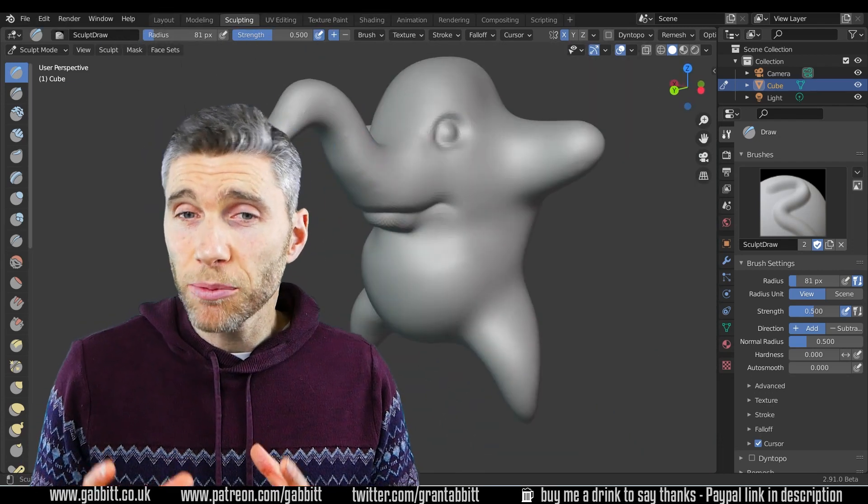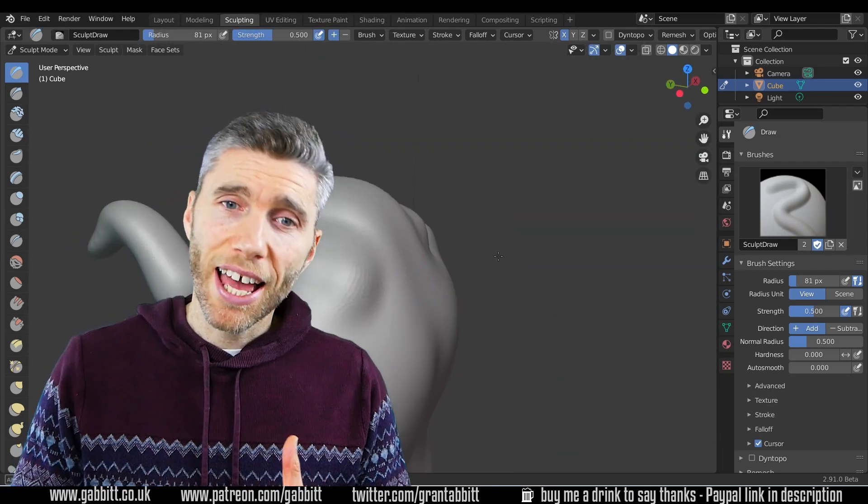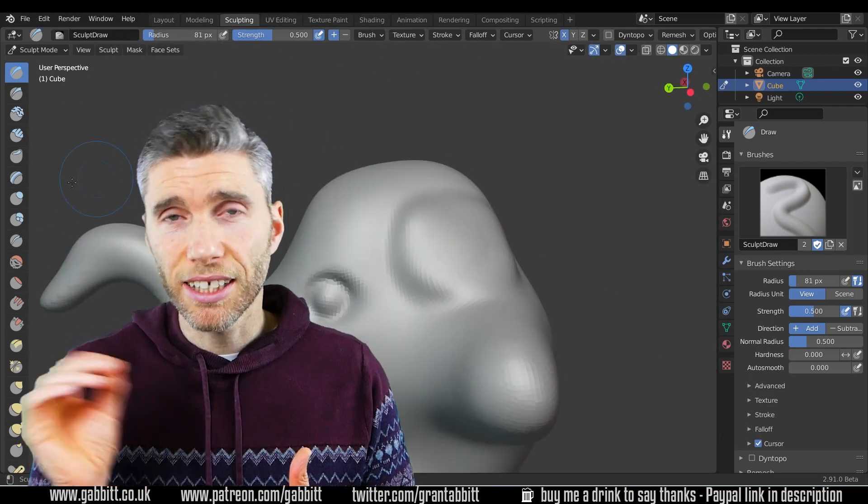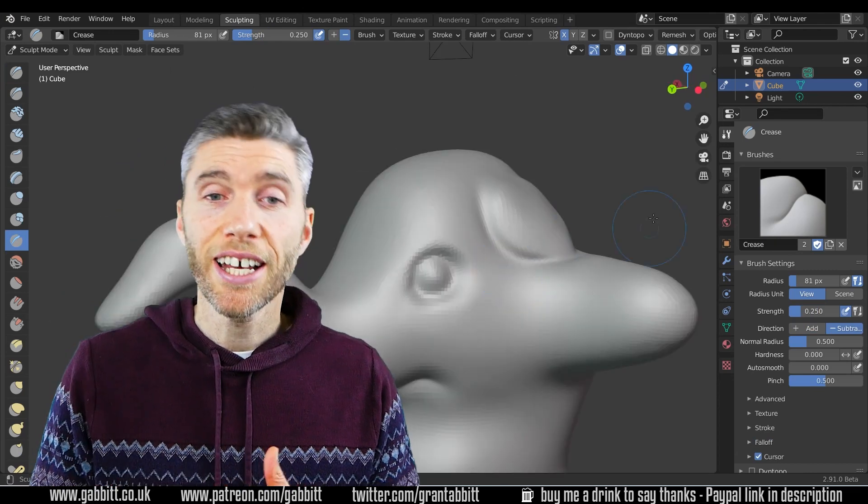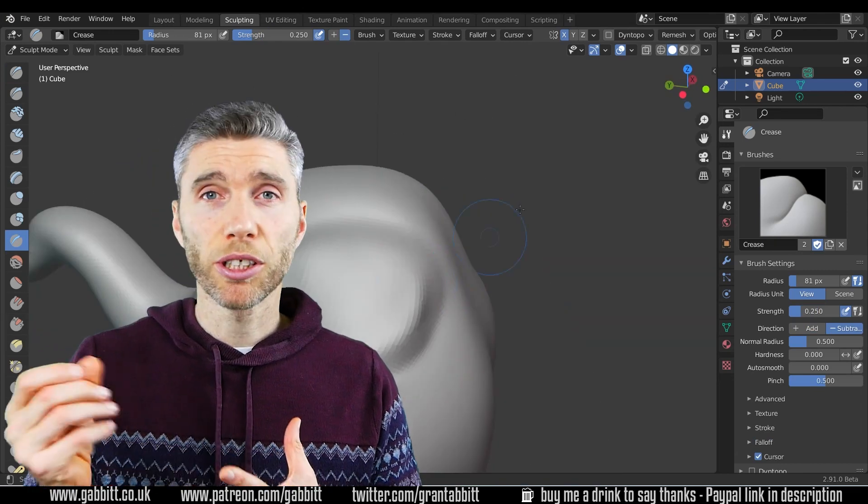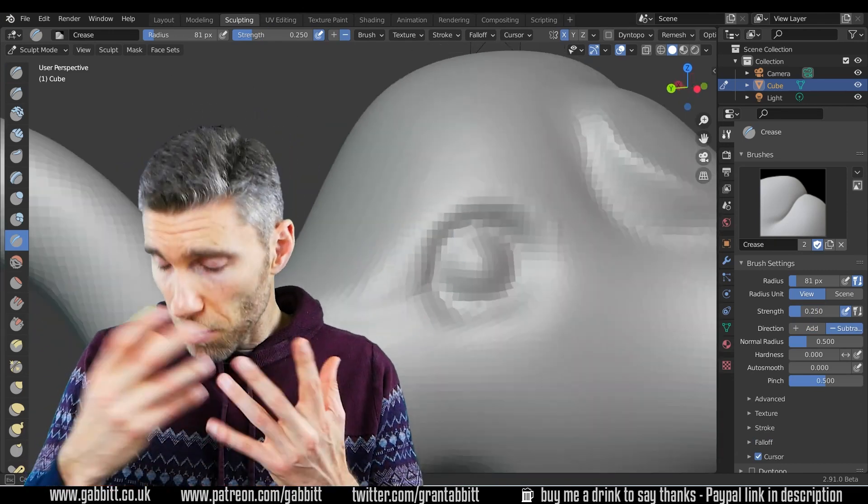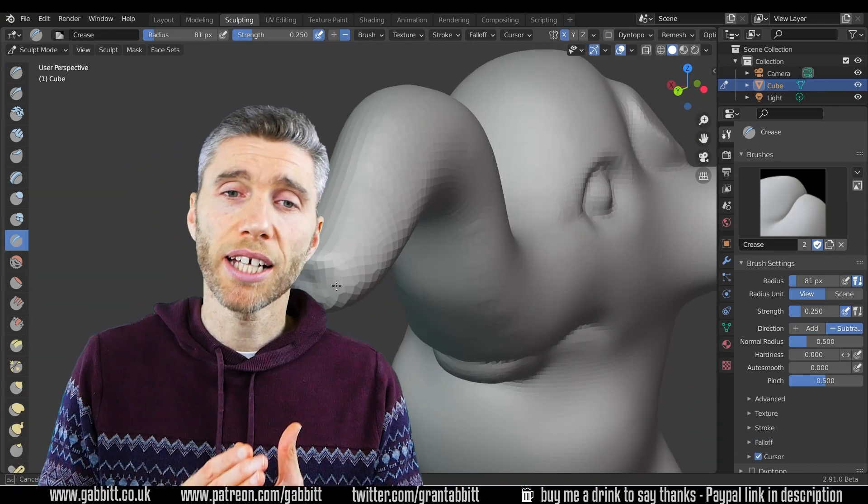So what about the drawing experience? Well it was okay, the pressure sensitivity was good, the response rate was good, so that part of it was quite nice.